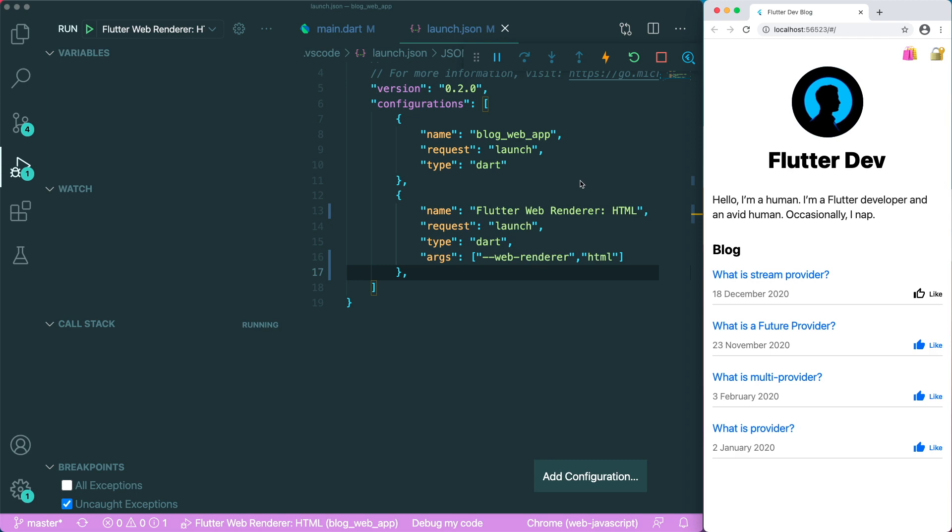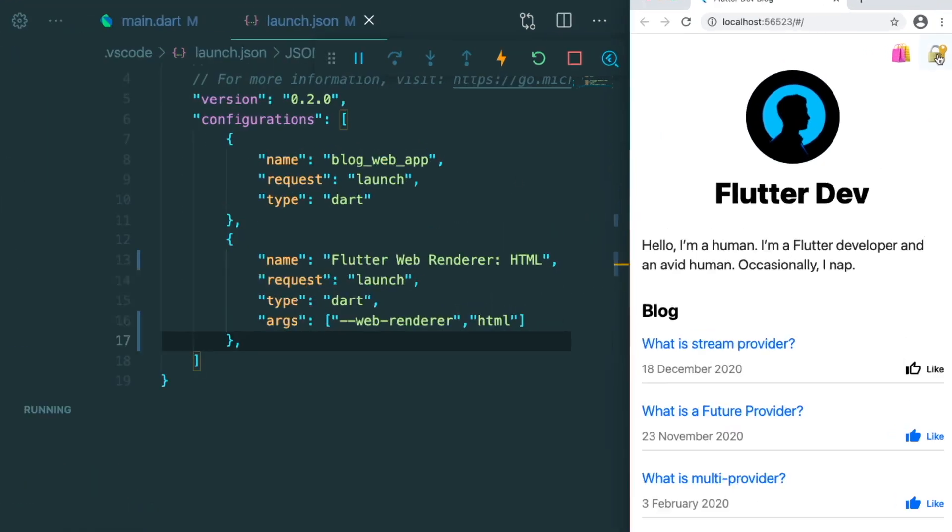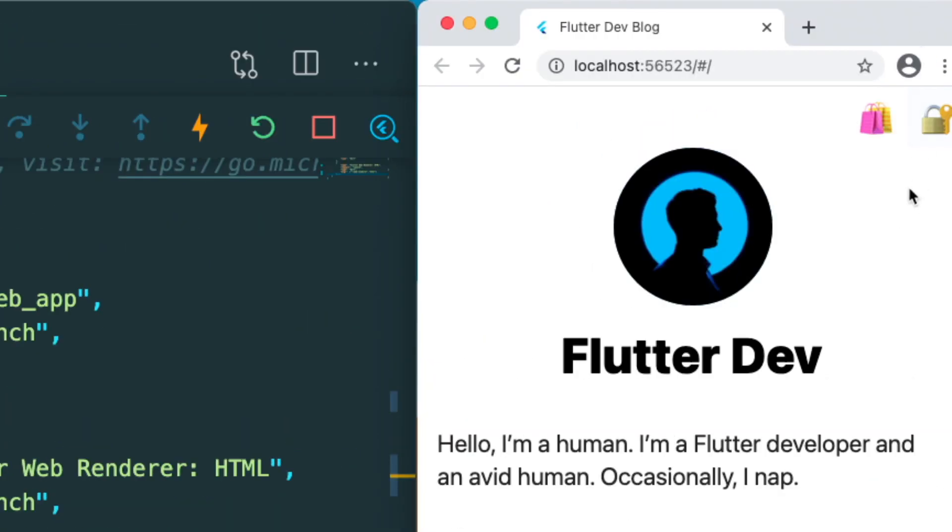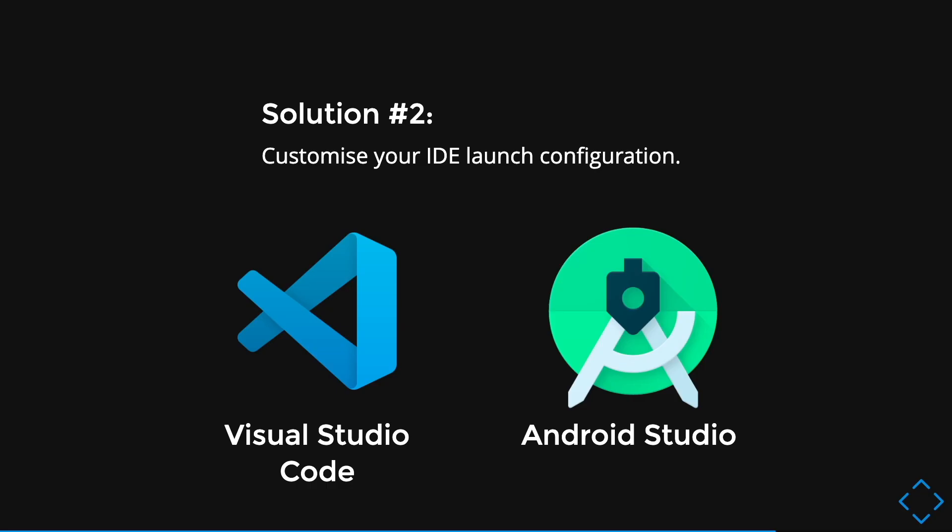All right, so once done, you could see that the emoji has been rendered correctly. This is because the HTML is able to render the emoji while the canvas kit is not able to render the emoji because it's an ongoing issue.